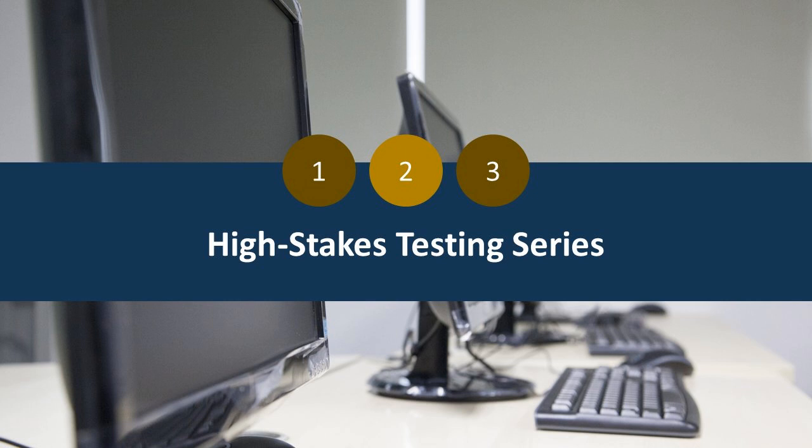Now, last week, we kicked off our mini-series on high-stakes testing and public safety with a webinar that provided an overview of the issue of cheating. Today, we're going to get a little more specific about how you can use technology to your advantage and ensure the integrity of your testing process so that lives are not lost. You'll hear about the why, the what, and how of creating a trustworthy examination process.